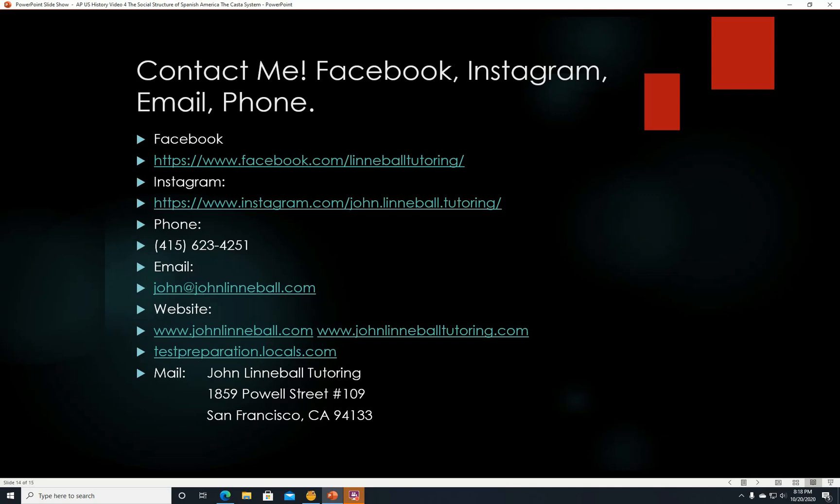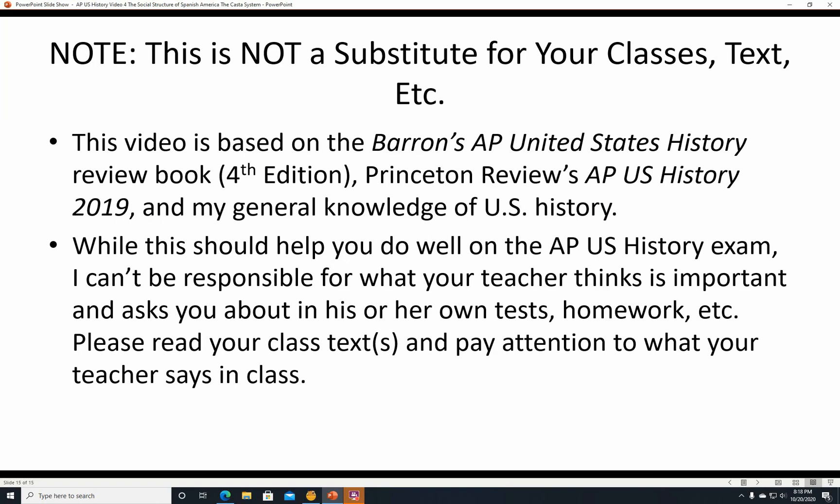One final message: this video is not a substitute for your classes or your textbook. This video is based on Barron's AP United States History Review Book, fourth edition, and to a lesser extent Princeton Review's AP US History 2019, plus my general knowledge of US History. I strongly suggest you get an AP review book. I can't be responsible for what your teacher thinks is important on their own tests, so please read your class text and pay attention in class — you want a good grade on everything, not just the AP exam where I hope you get a five. Thanks, and have a good day.